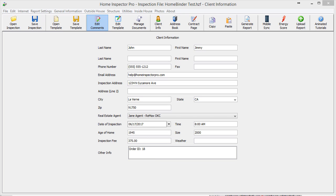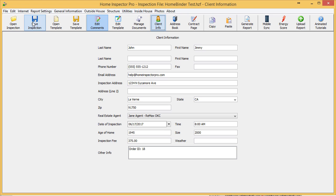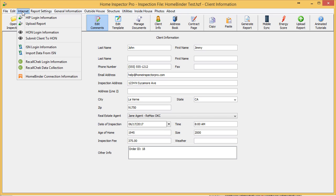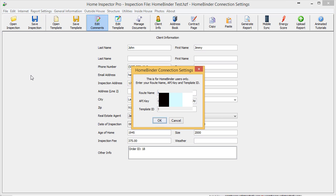To use it, it's extremely simple. First, you need to set up your account information. Go to Internet, click on HomeBinder Connection Information. It'll ask for three things: your route name, your API key, and your template ID.